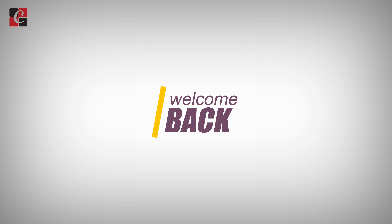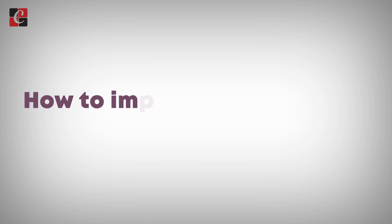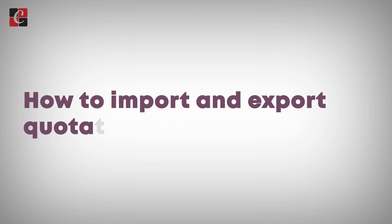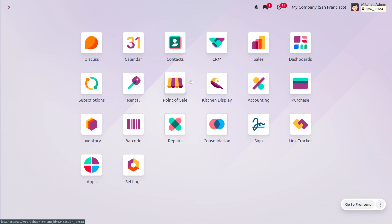Hey everyone, welcome back! In this video we are going to discuss how to import and export quotations in the Sales module. Quotations are imported and exported in Odoo 17 for several reasons depending on the specific use case, like sharing the quotations with customers, bulk creation, or updates. Exporting a quotation allows you to create a document that you can send to the customer for review.